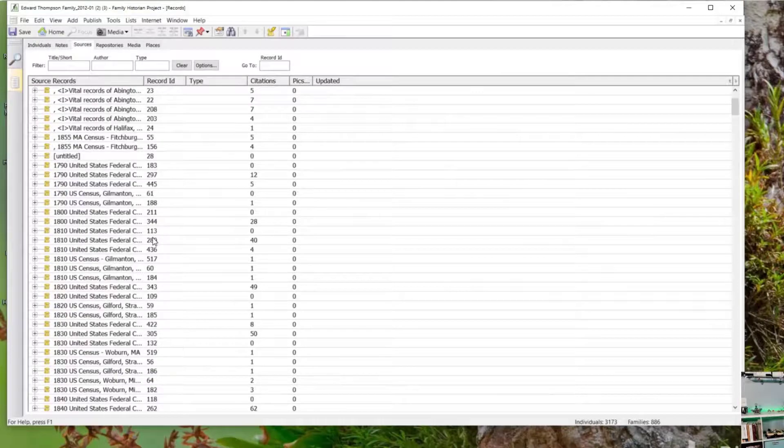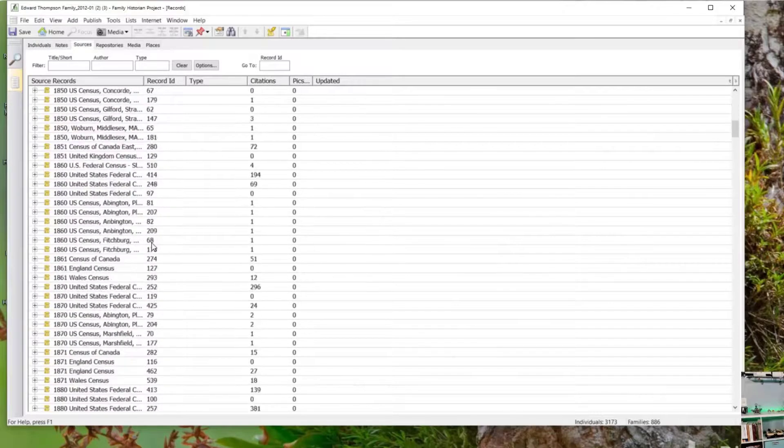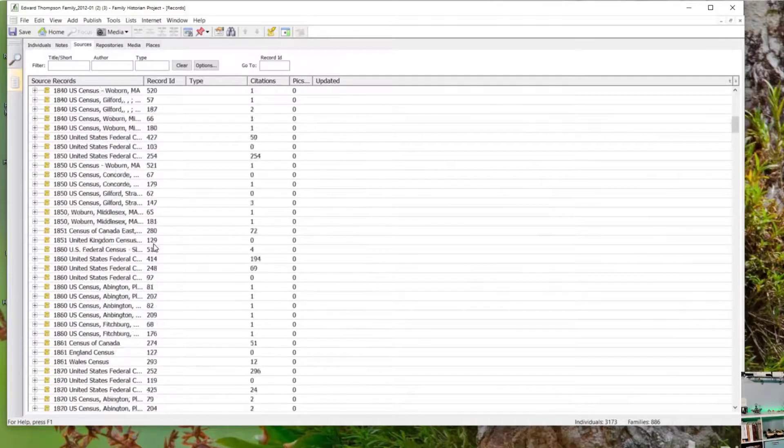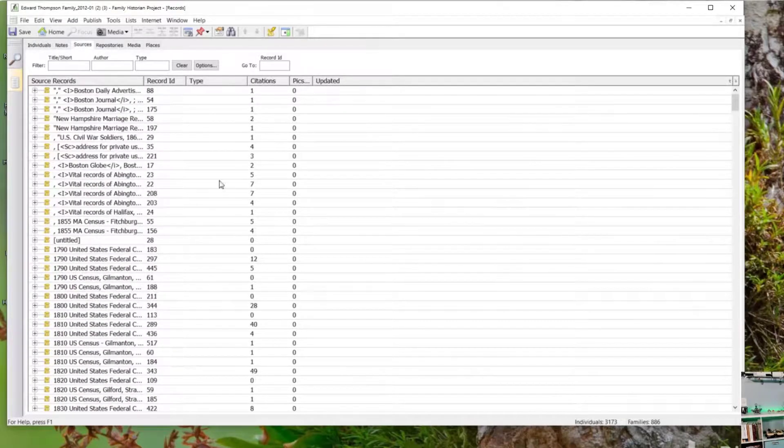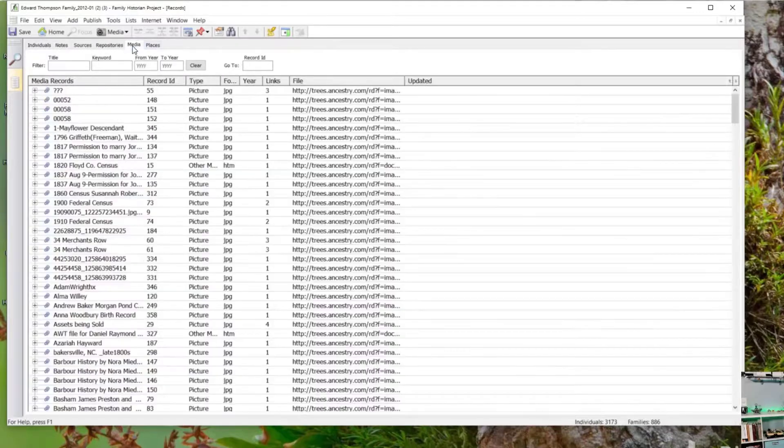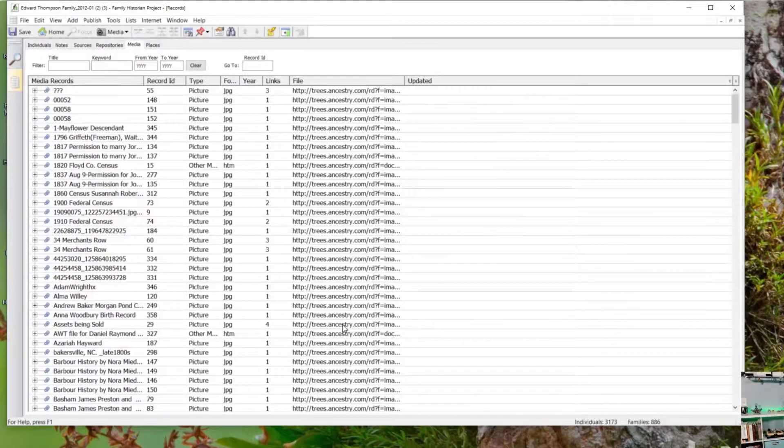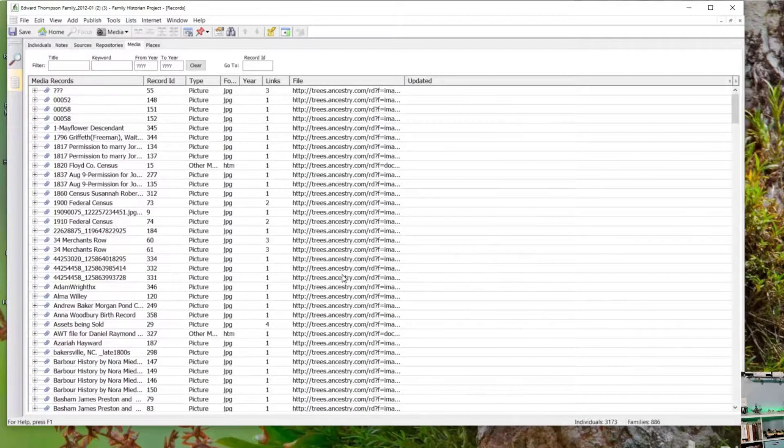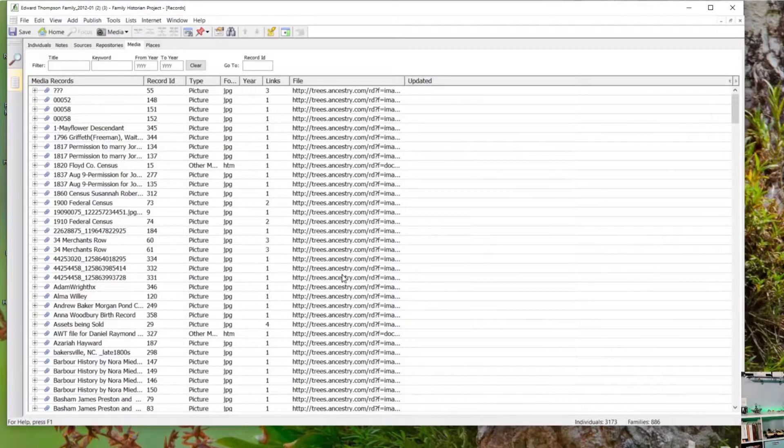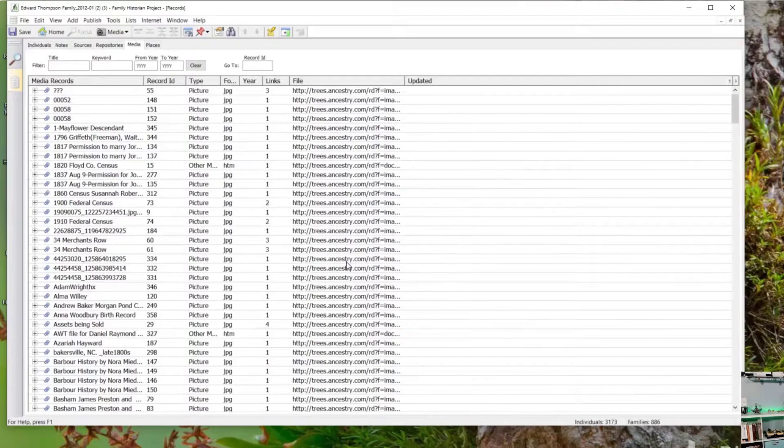Sources, again, I'm not getting a source count here. Repositories, four I happen to know is the right number of repositories. Media, it did bring in the links without asking me if I wanted to. It just can't link them to the real files because I did not download those files.